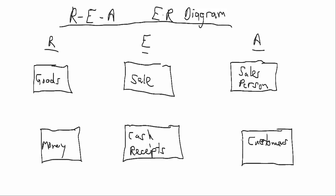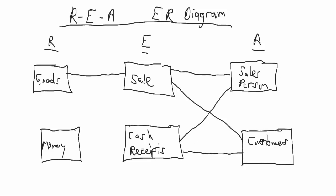A customer is associated with a sale. A sales person is associated with a sale. And we're selling goods. A customer can make a cash receipt that is also associated with the sales person, and they receive money. So you can see at this point it looks very much like a class model.